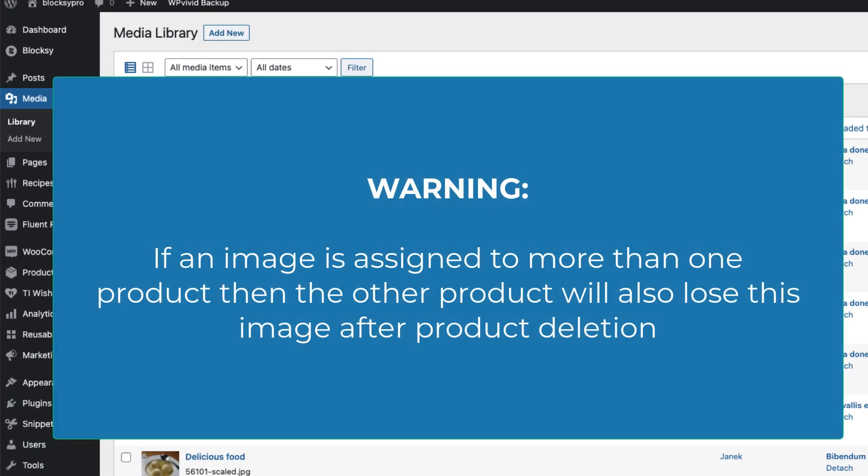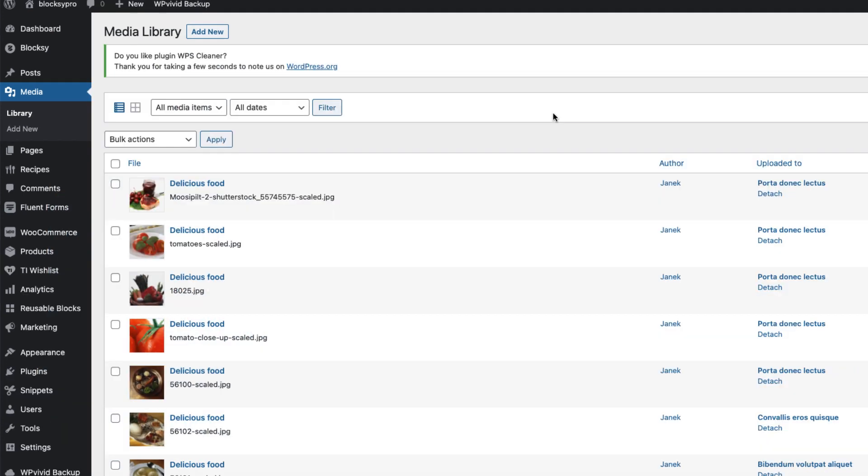One warning though. If you have one image assigned to multiple products, then you have to be careful. Because the snippet will delete the images from the other products also. If you trash a product and delete it permanently, then all the images are deleted, even if they are assigned to other products.